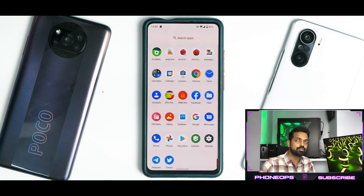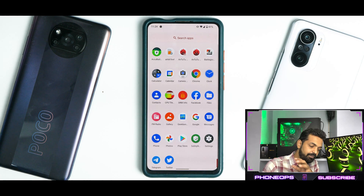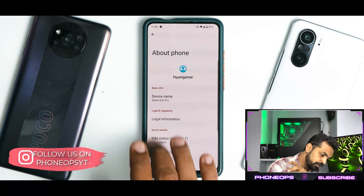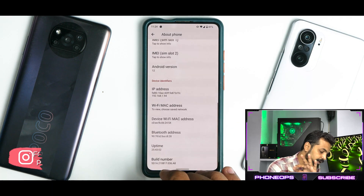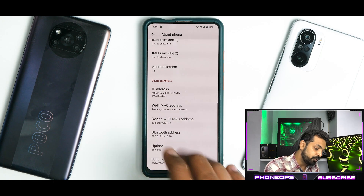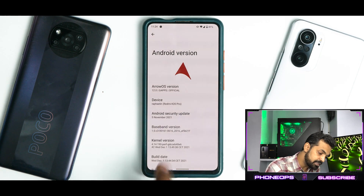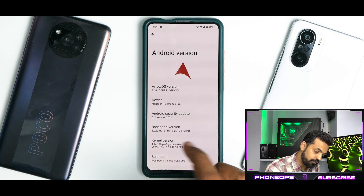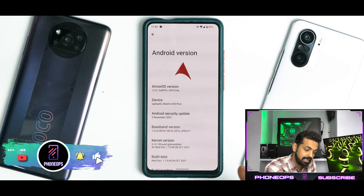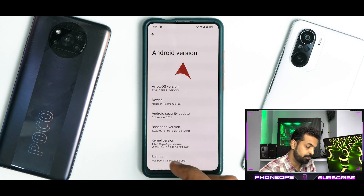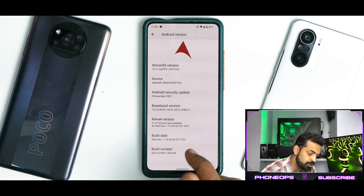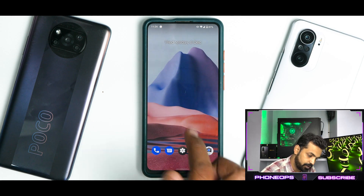The moment you boot into this ROM — remember, this is Arrow OS 12 based on Android 12 — if you go to Settings and About Phone, you will see things looking a little different. The UI is much more subtle and fluid and works almost throughout the entire user interface. This is Arrow OS official Android 12 for Raphael — a Raphael IN, basically an Indian K20 Pro. The Android security update is the 5th of November, and the kernel, as I mentioned, is the Arrow CAF kernel.